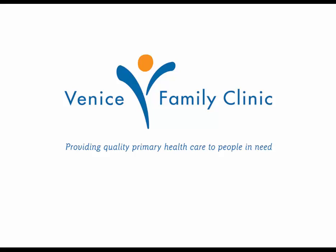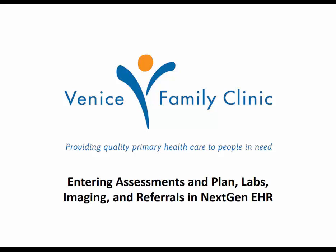Hello, welcome back to another NextGen training video. Today we're going to be talking about how to enter assessments and plan labs, imaging, and referrals in NextGen.